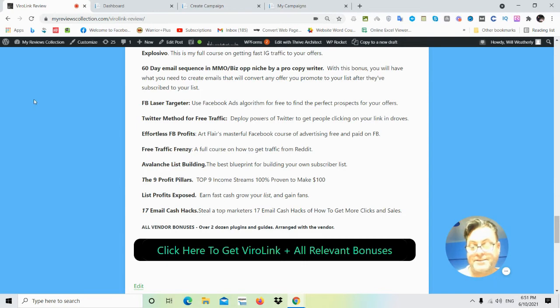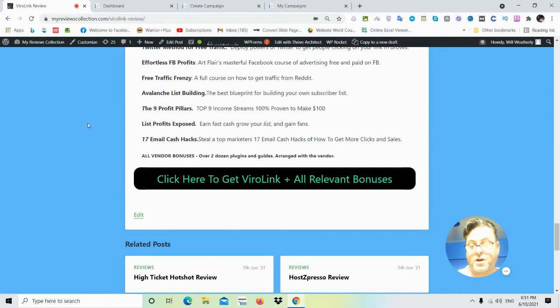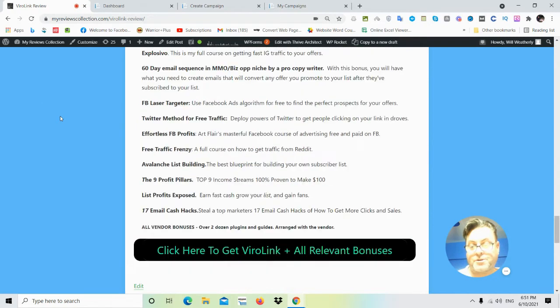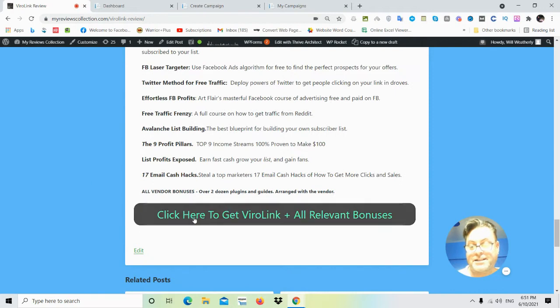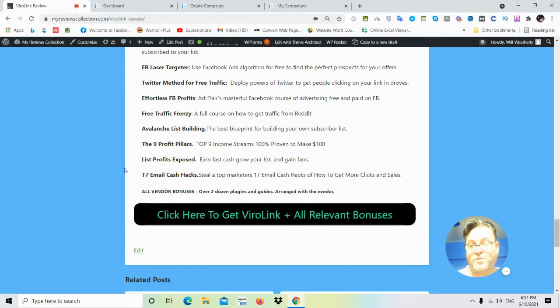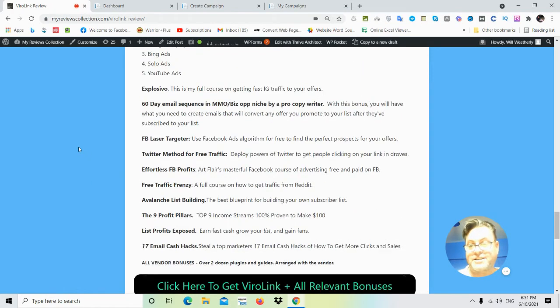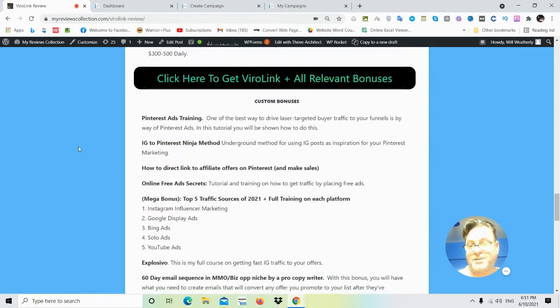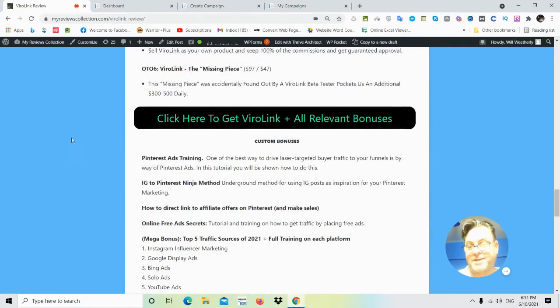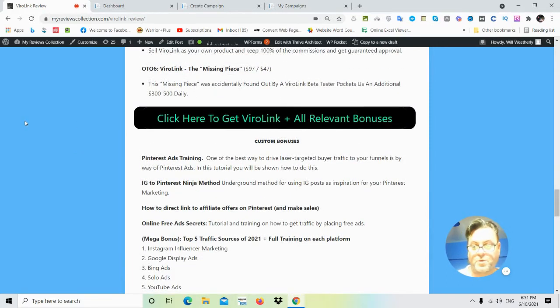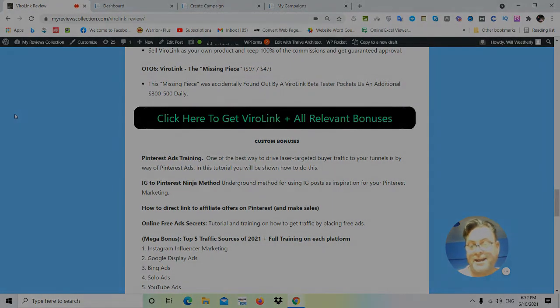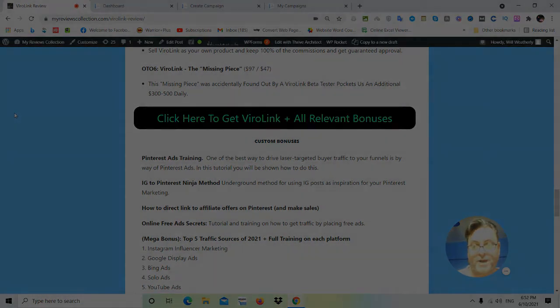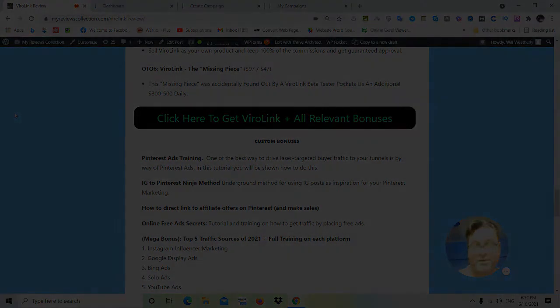If you are on my blog, you can go ahead and click this button here: click here to get ViralLink and all relevant bonuses. That's going to take you to the sales page and then when you check out, all of my bonuses will be waiting for you. Now hold on to the demo that's coming up next and I want to thank you for watching this ViralLink review.